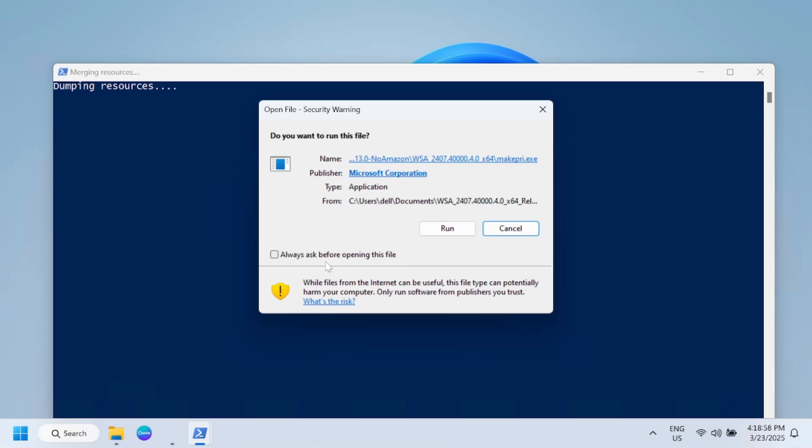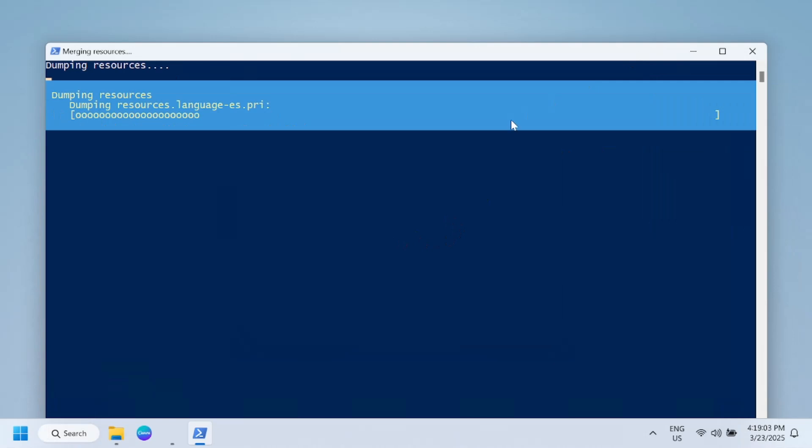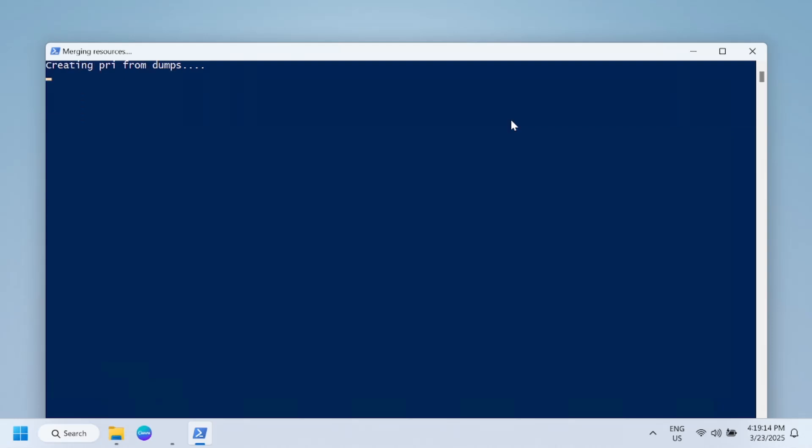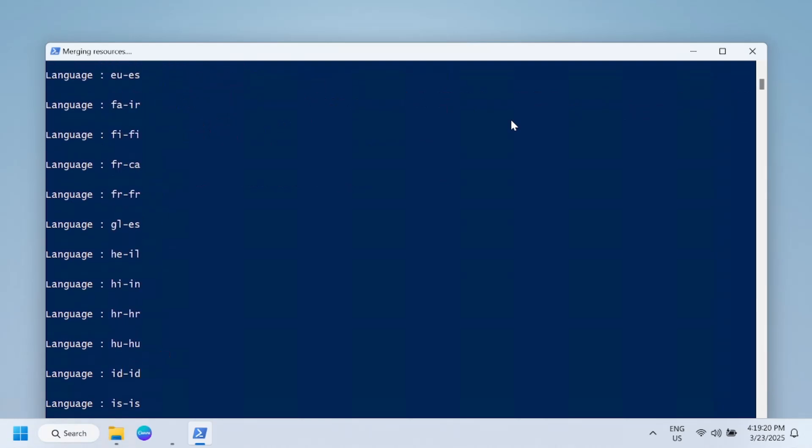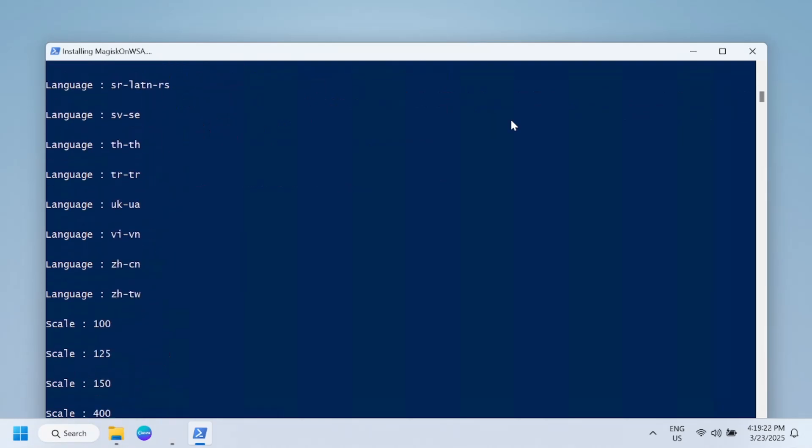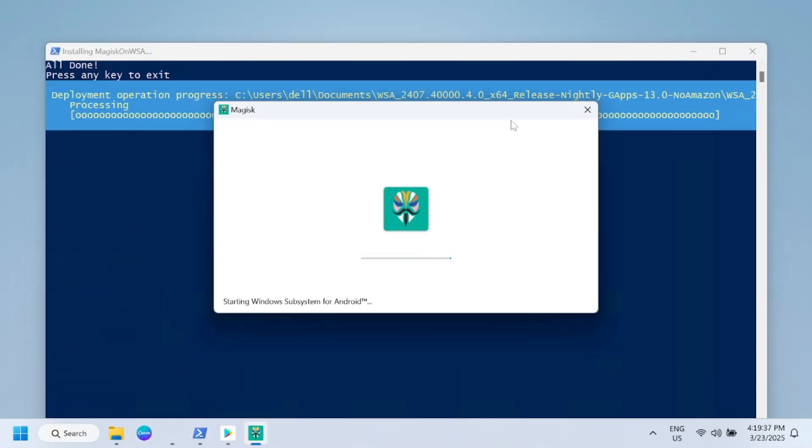Just tick this option and you need to wait here. Once it is done, you have to restart your Windows. You can see here Windows Subsystem for Android.